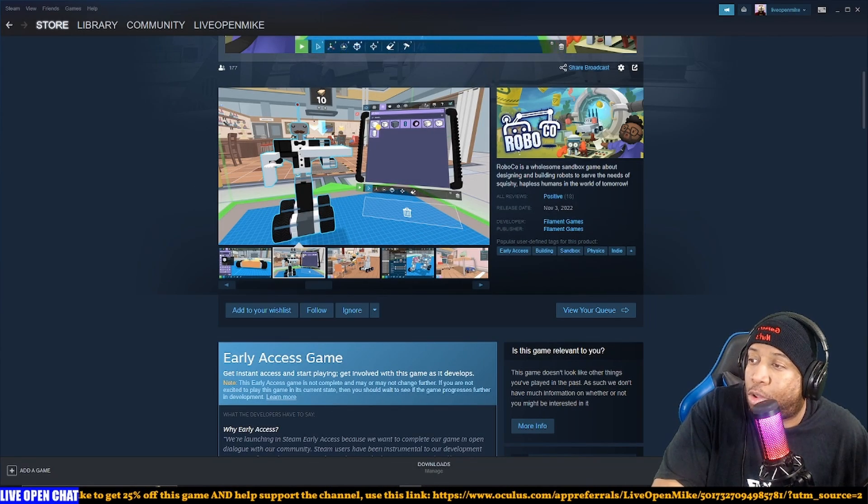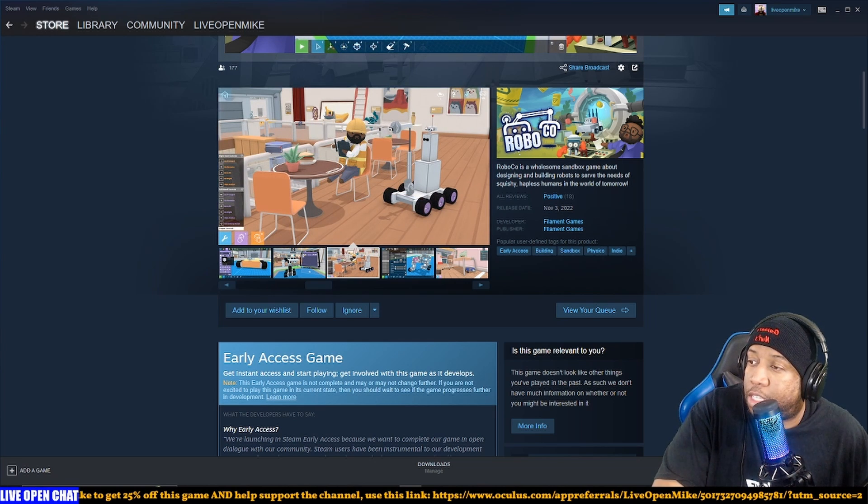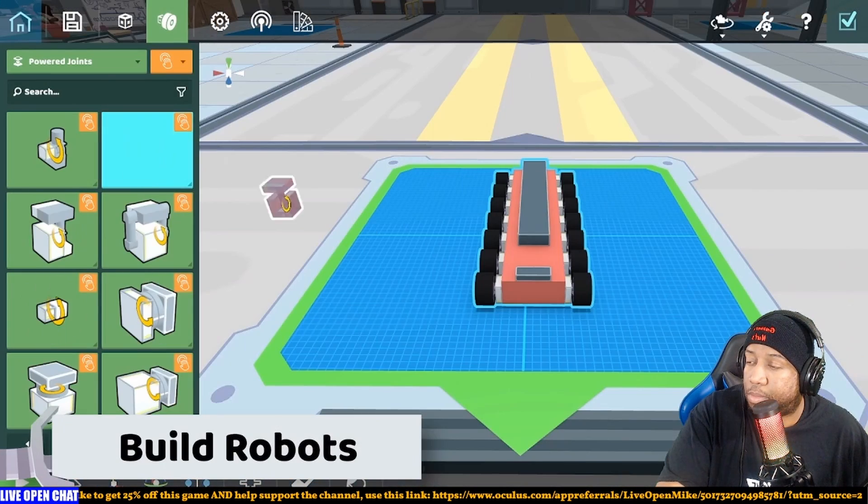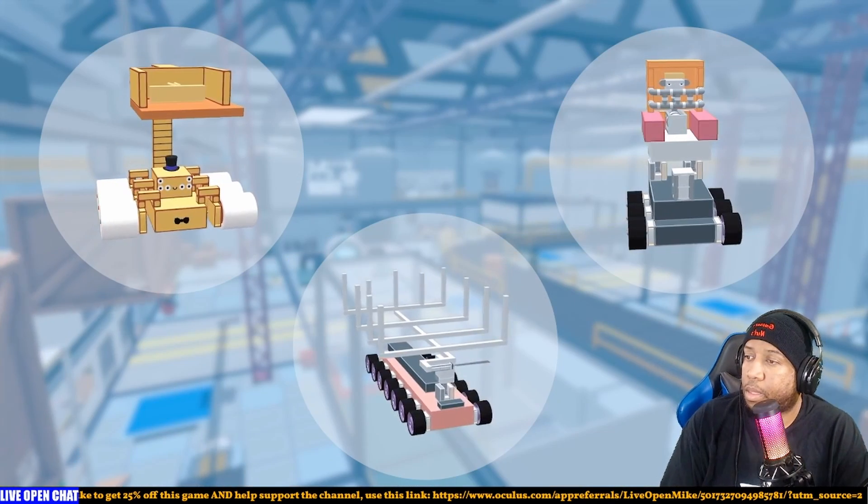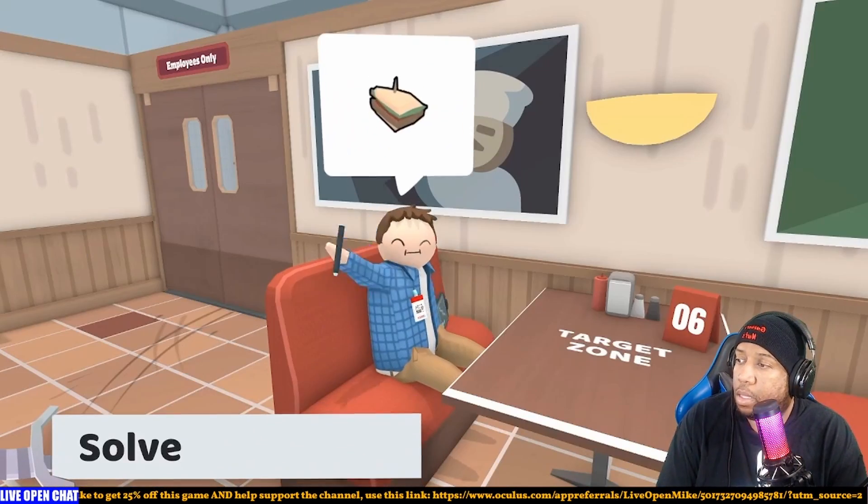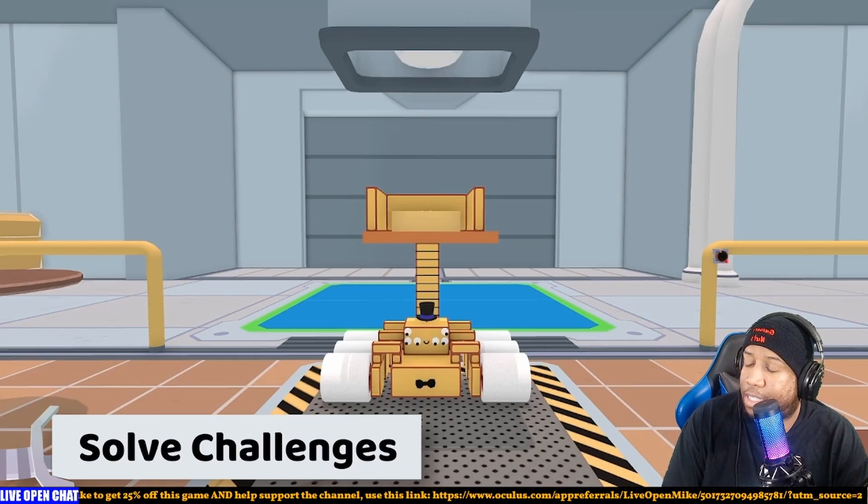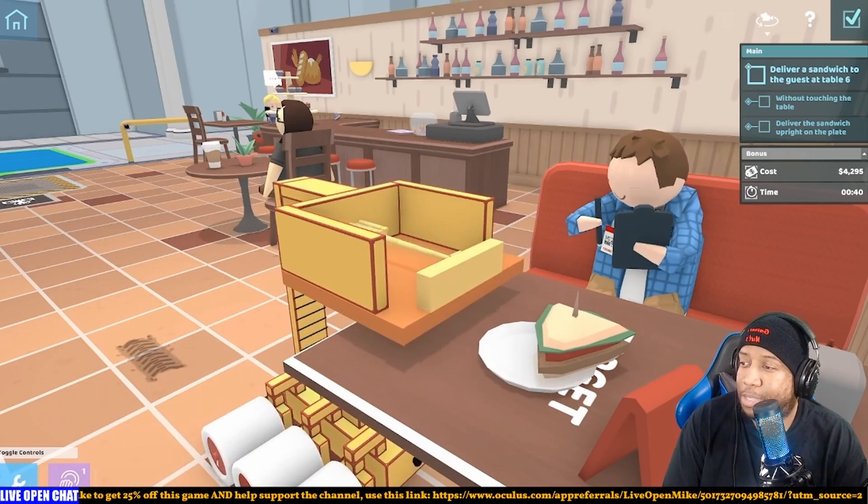Roboco is a wholesome sandbox game about designing and building robots to serve the needs of squishy, hapless humans in the world of tomorrow. Build the robots.